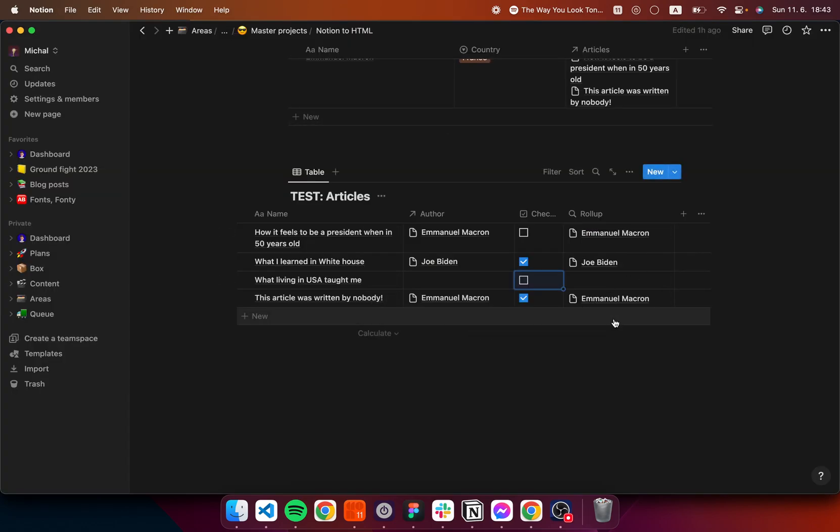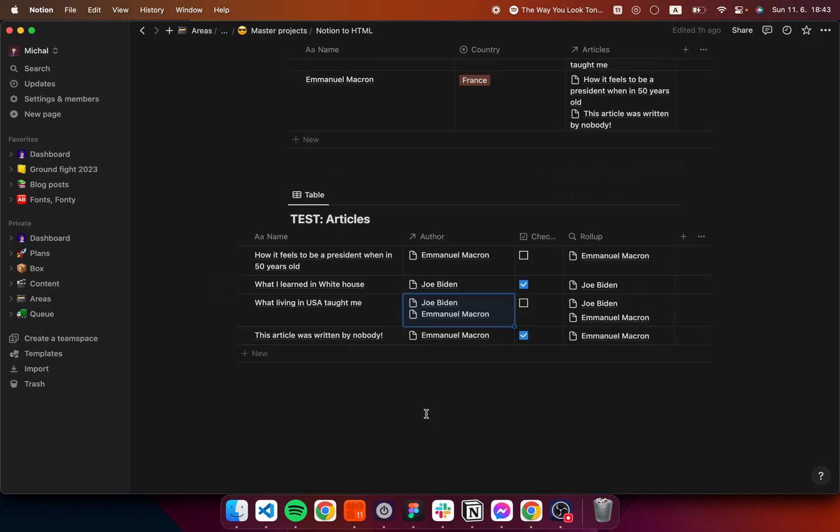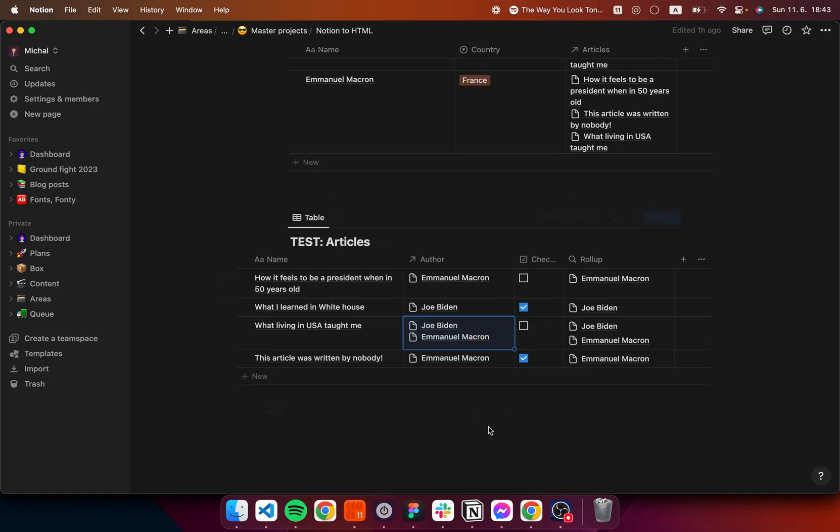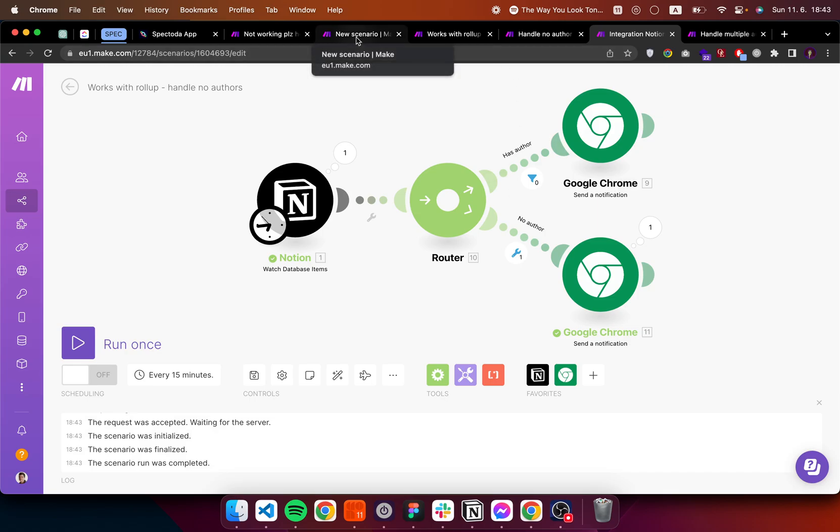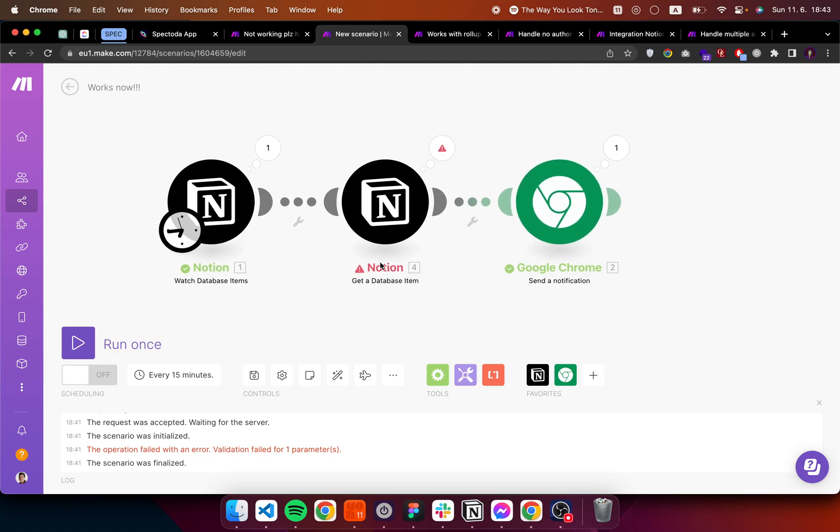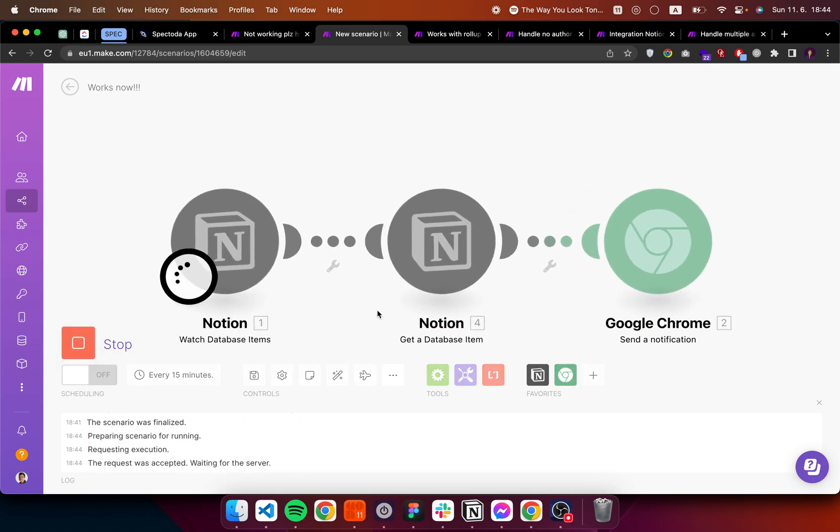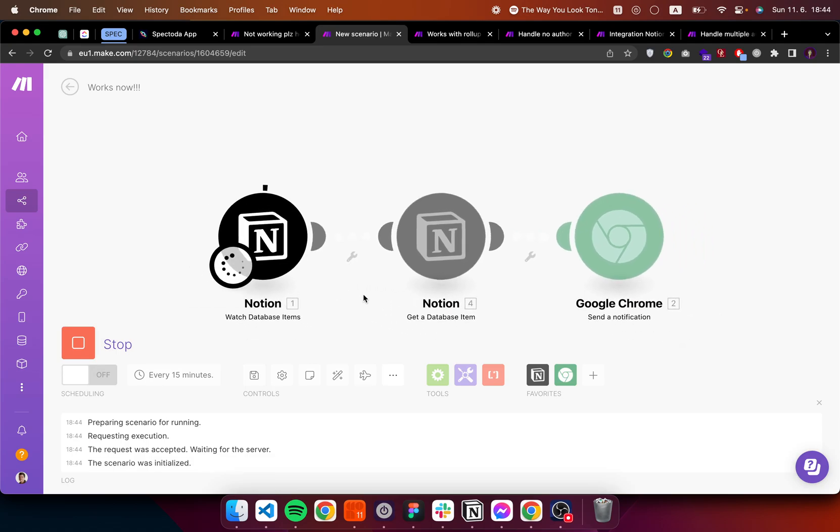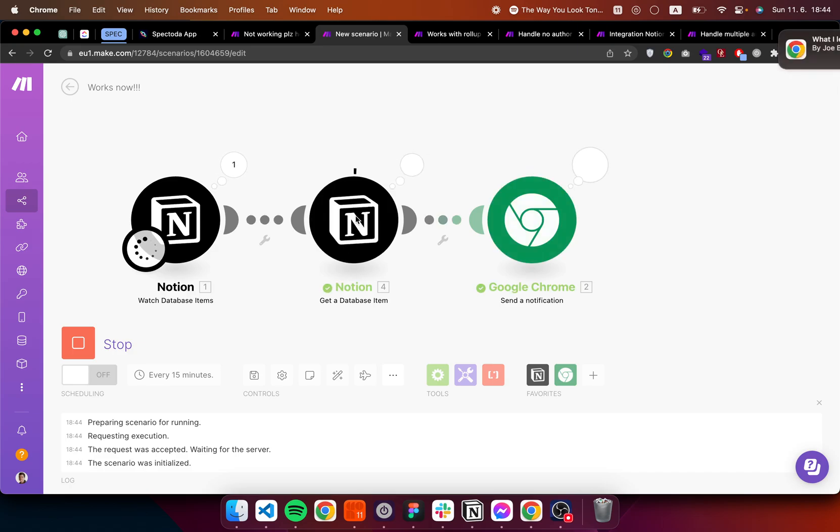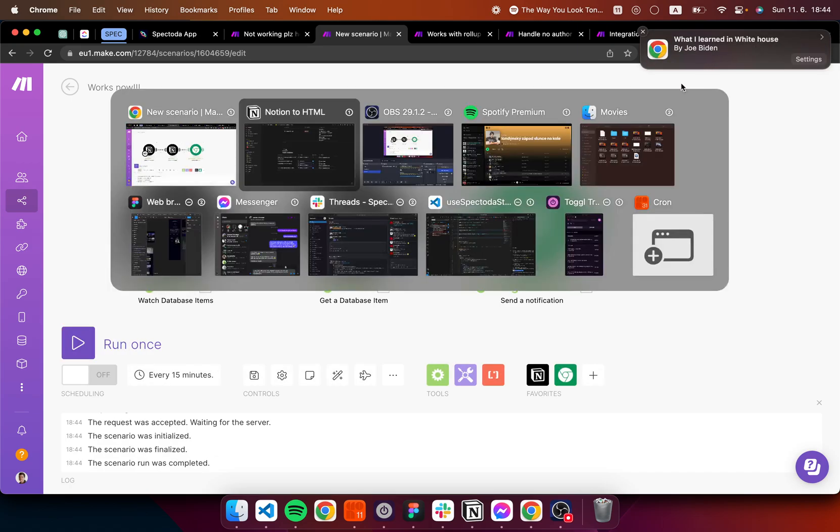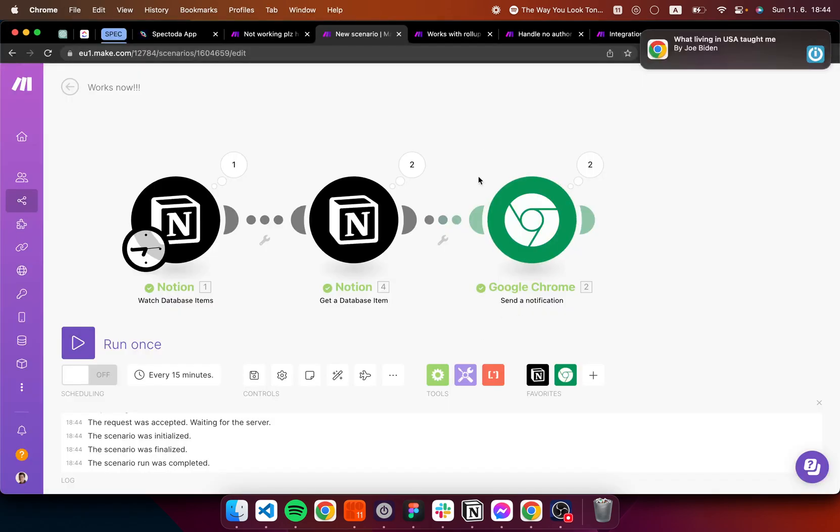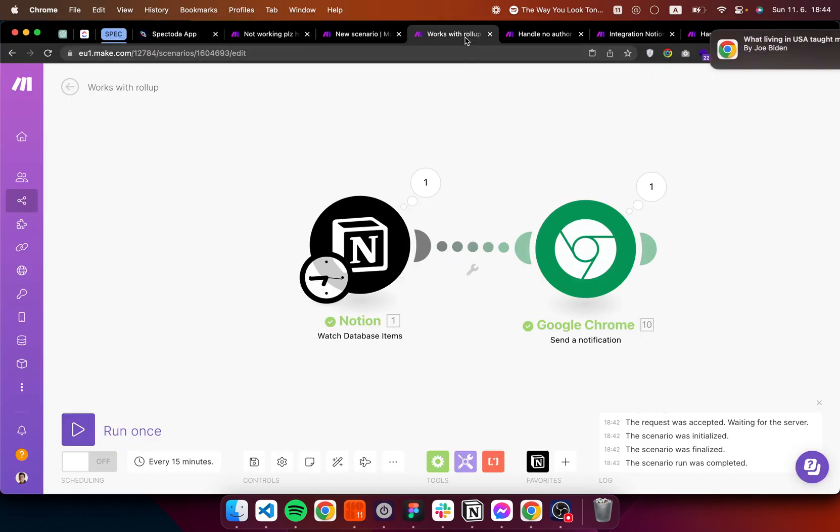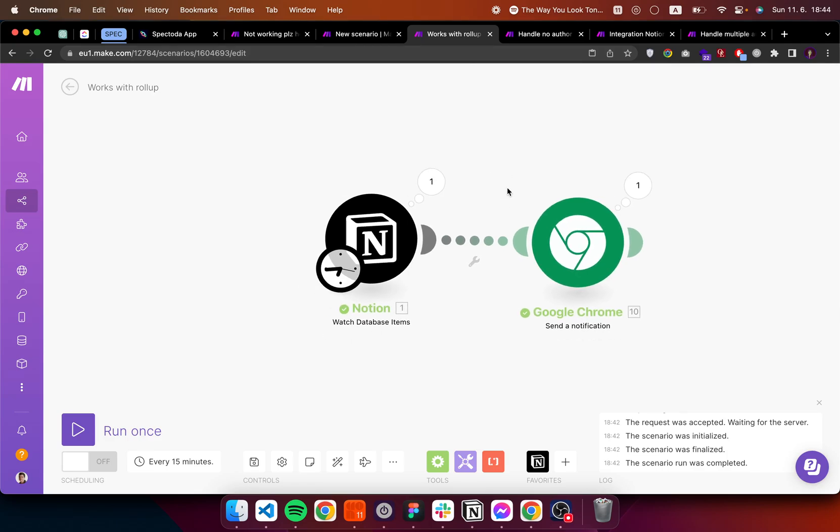The last edge case we can have is if we have multiple authors. Because by default, we are fetching the first child in this. So I'm going back to this scenario right here. And you can see if I hit run, what I learned is I get just the first item. Same thing is going to happen with the rollup.